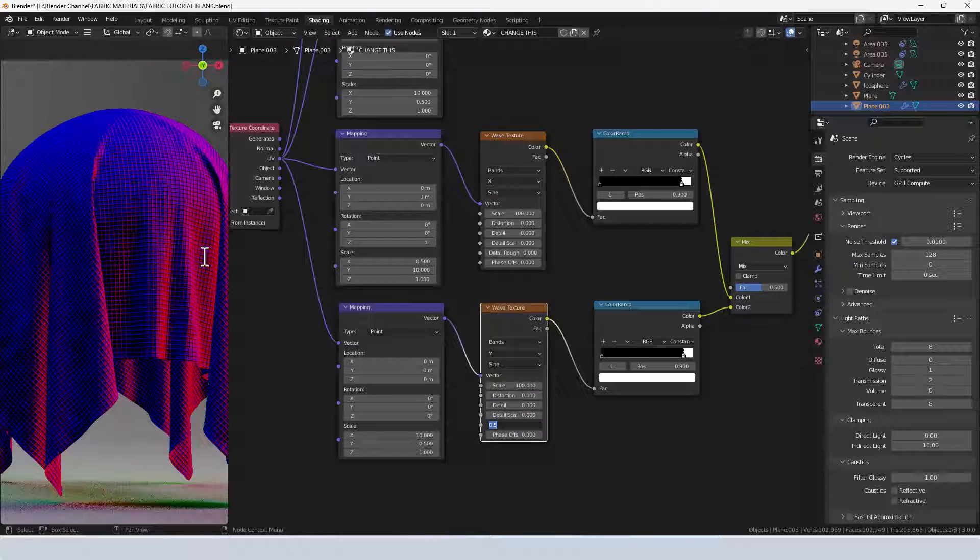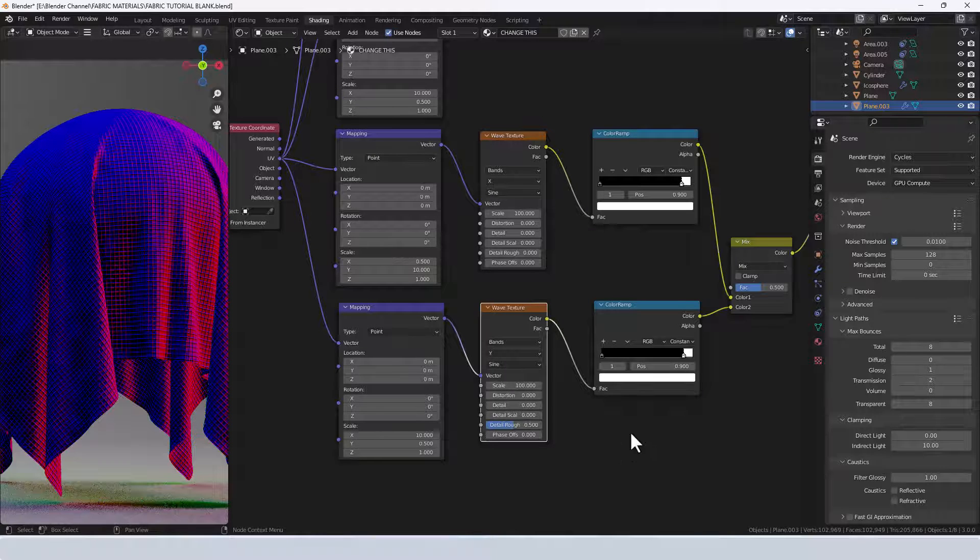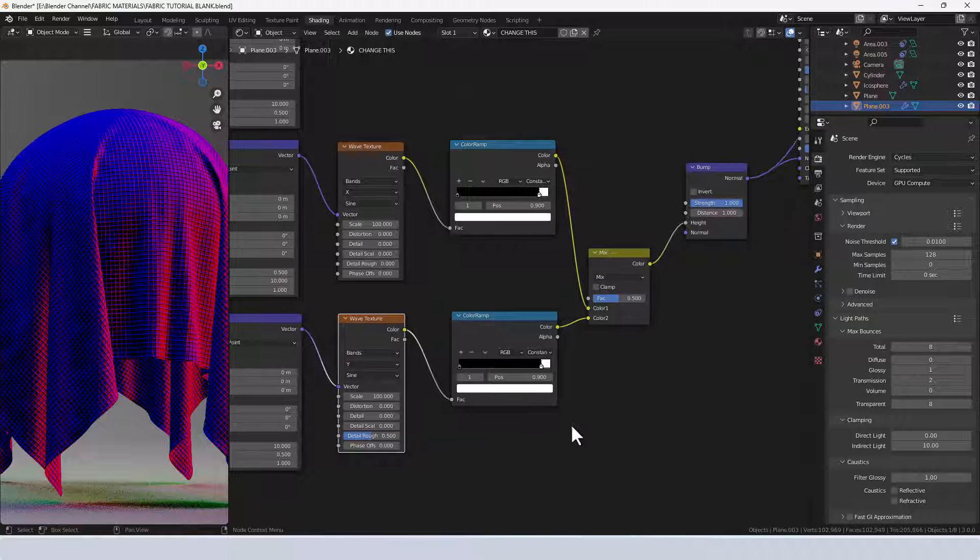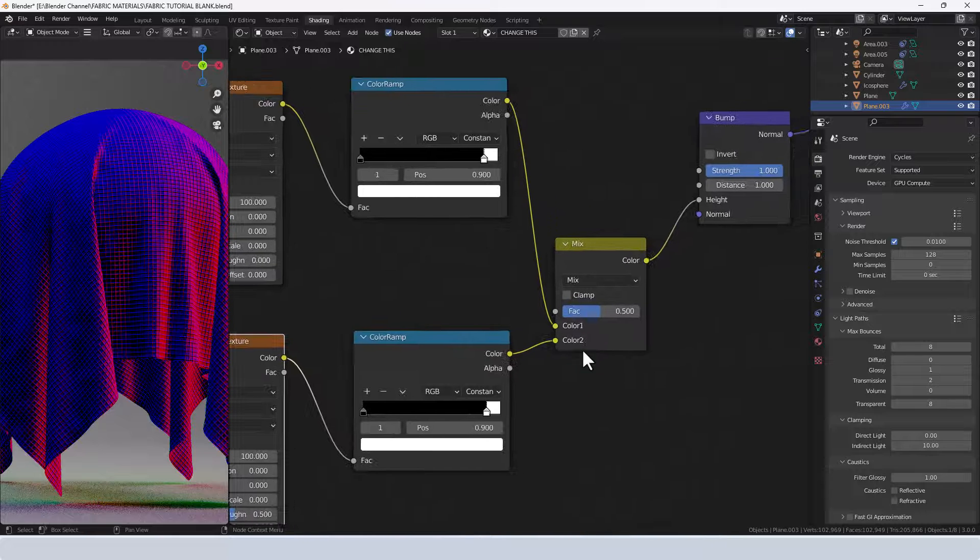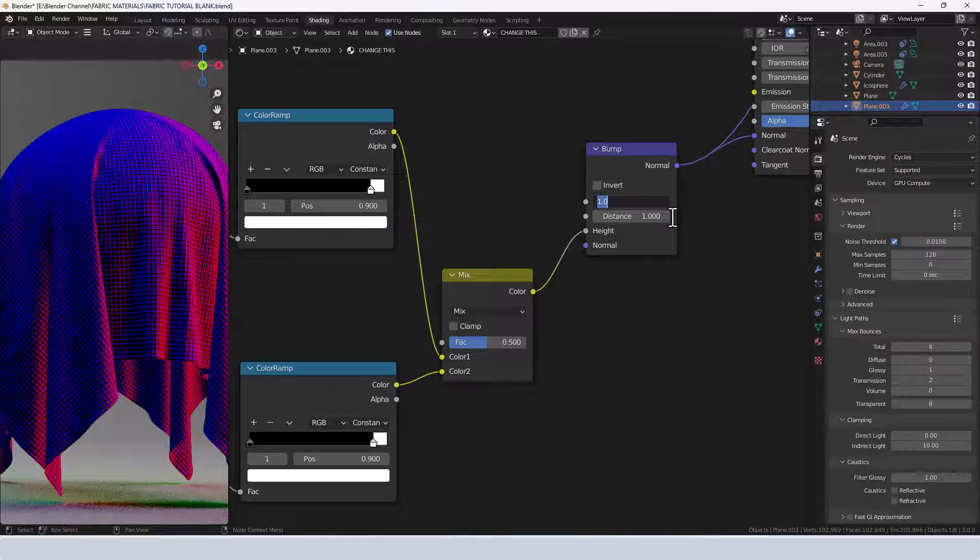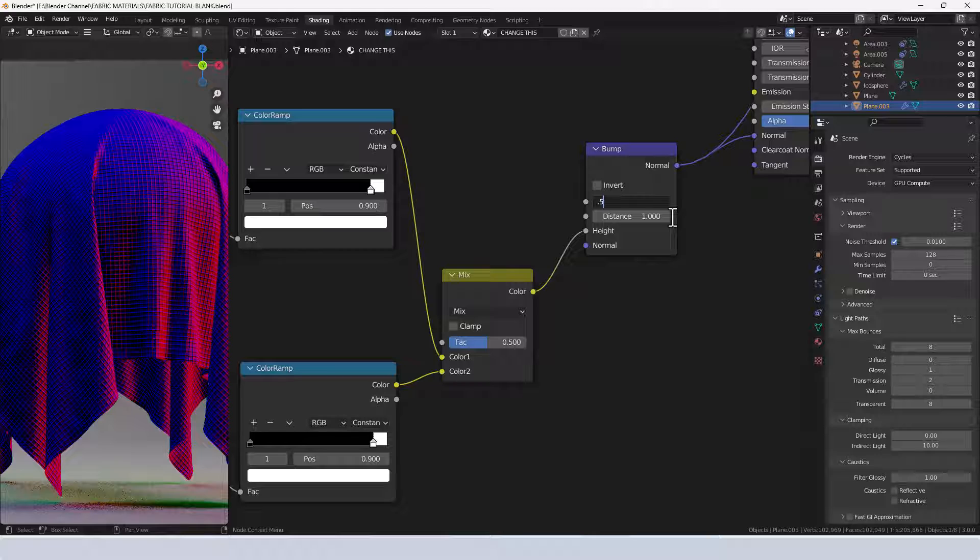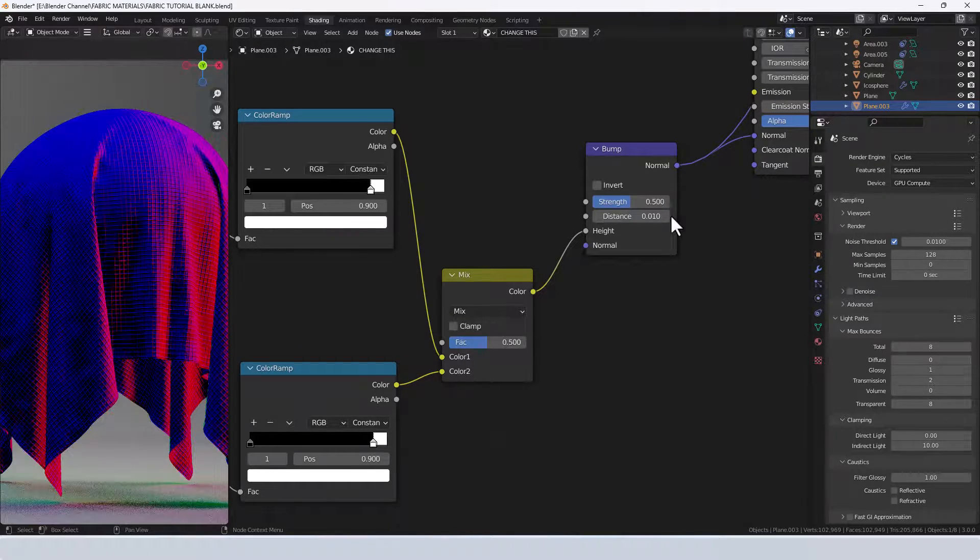Now we've almost got like a waffle texture going on there which is good. Just to soften that off a bit we're going to drop the strength on the bump node to 0.5 and the distance to 0.01.